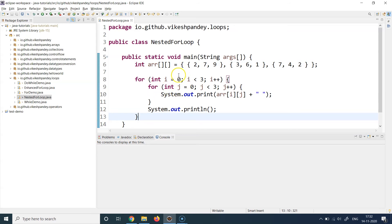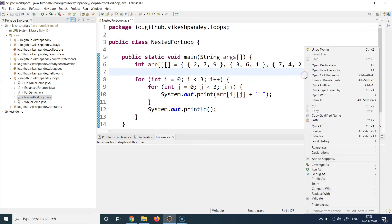The key idea is: execute the inner loop for every value of the outer loop. Whenever you have a scenario where you need to iterate over a collection based on a value of another collection, use nested for loops. This also applies to 2D or 3D arrays — for a 3D array you'd have three nested for loops — iterating over all values of the inner loop at a fixed value of the outer loop, then incrementing the outer loop.